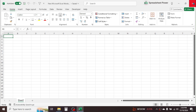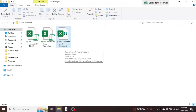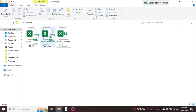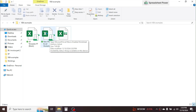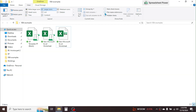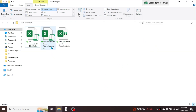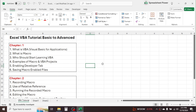The macro-enabled version of the workbook is now saved. You can see the macro logo on the file icon. The extension of a macro-enabled file is .xlsm. If you enable file name extensions in the View tab, you can see that macro-enabled workbooks have the .xlsm extension, while normal workbooks have the .xlsx extension.